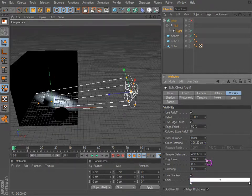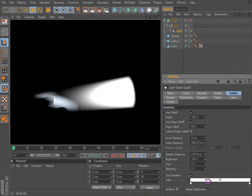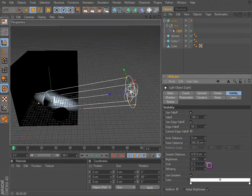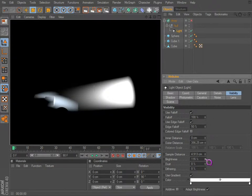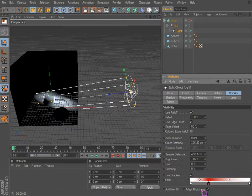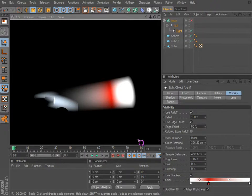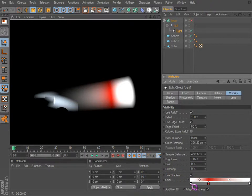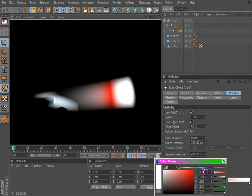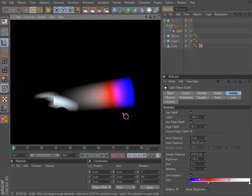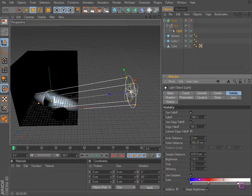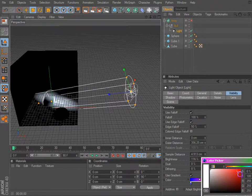And turn this down quite a bit. And of course with the gradient we actually have control of the light, so if we wanted to make different colored lights we could within the same light.